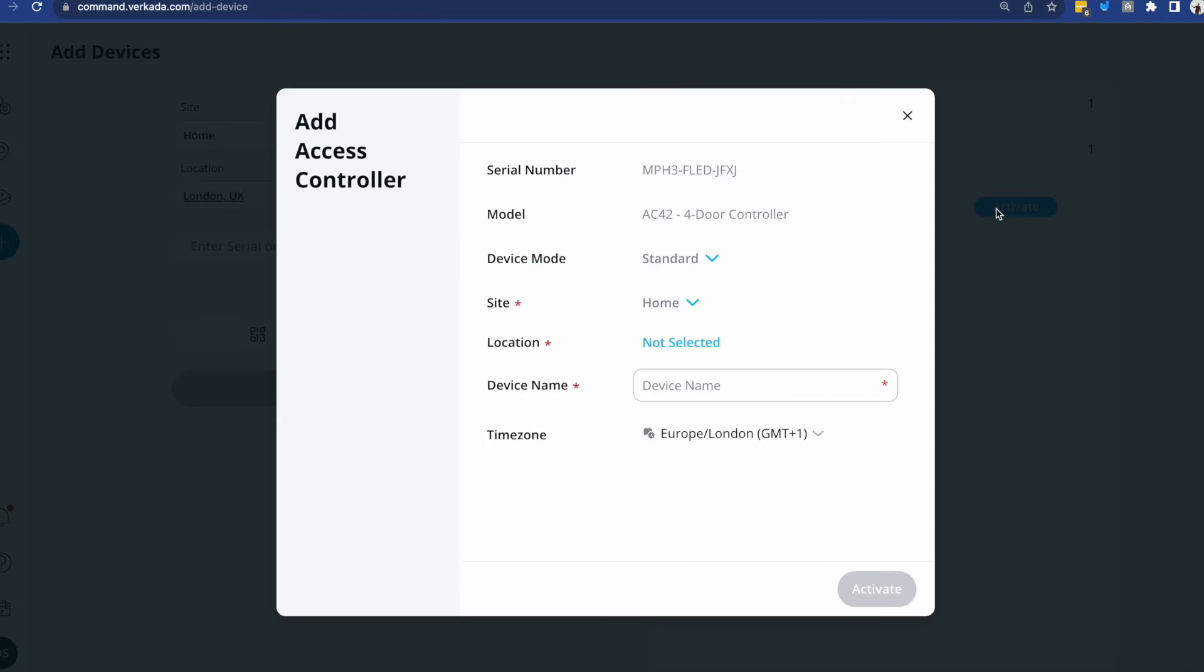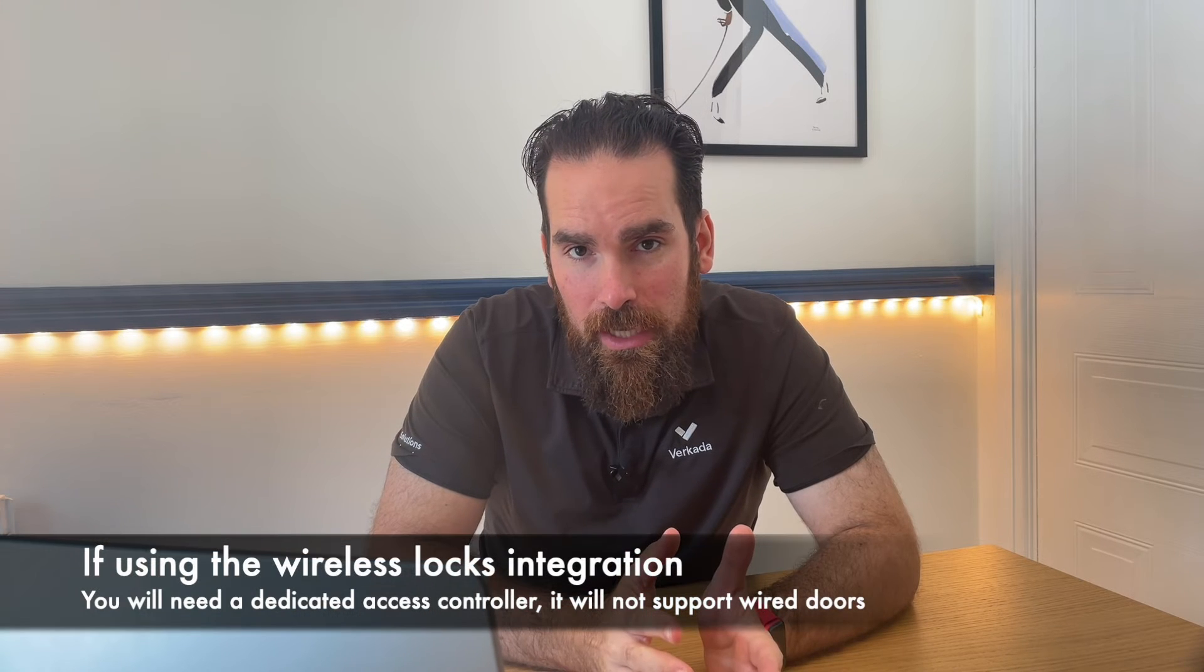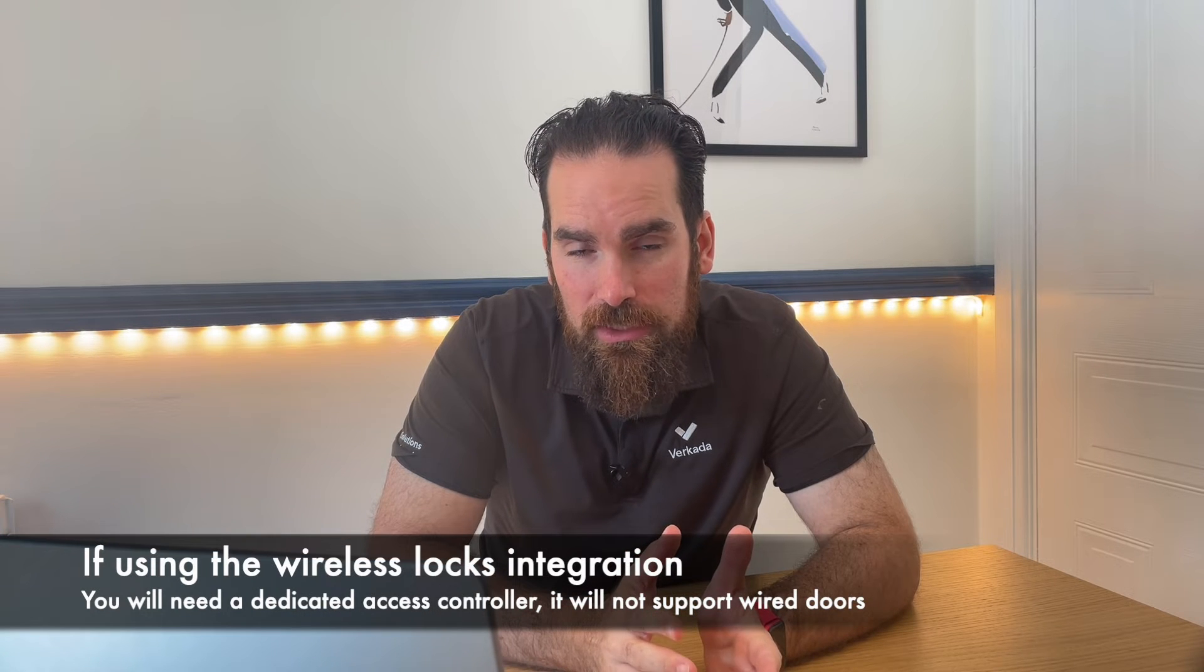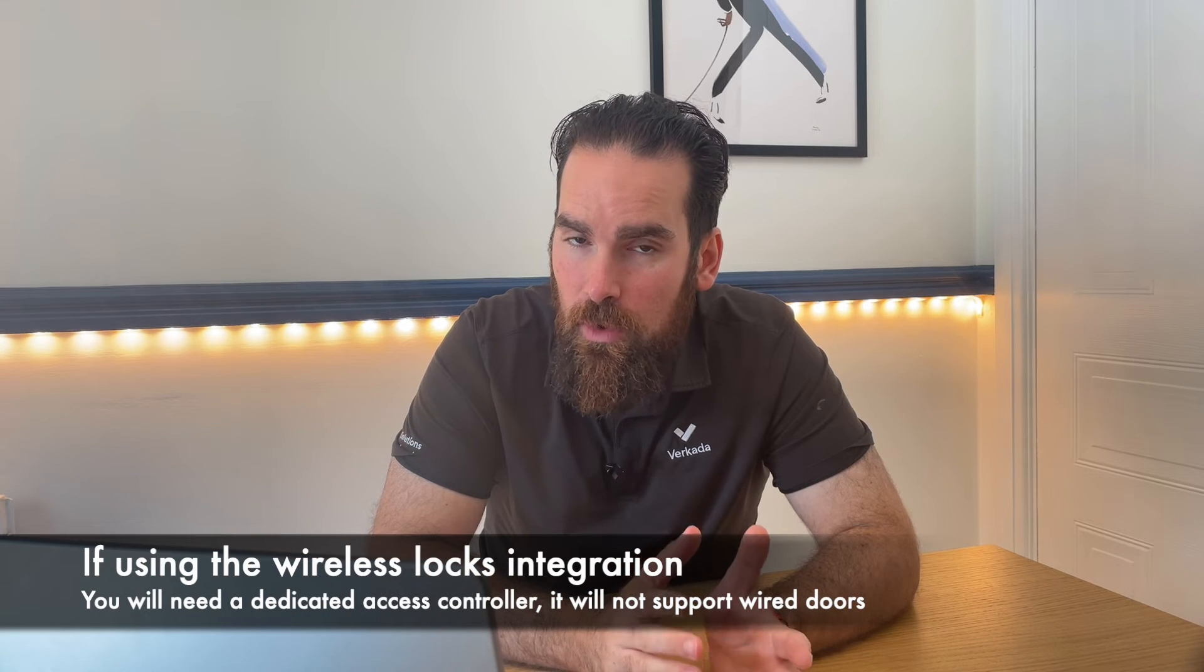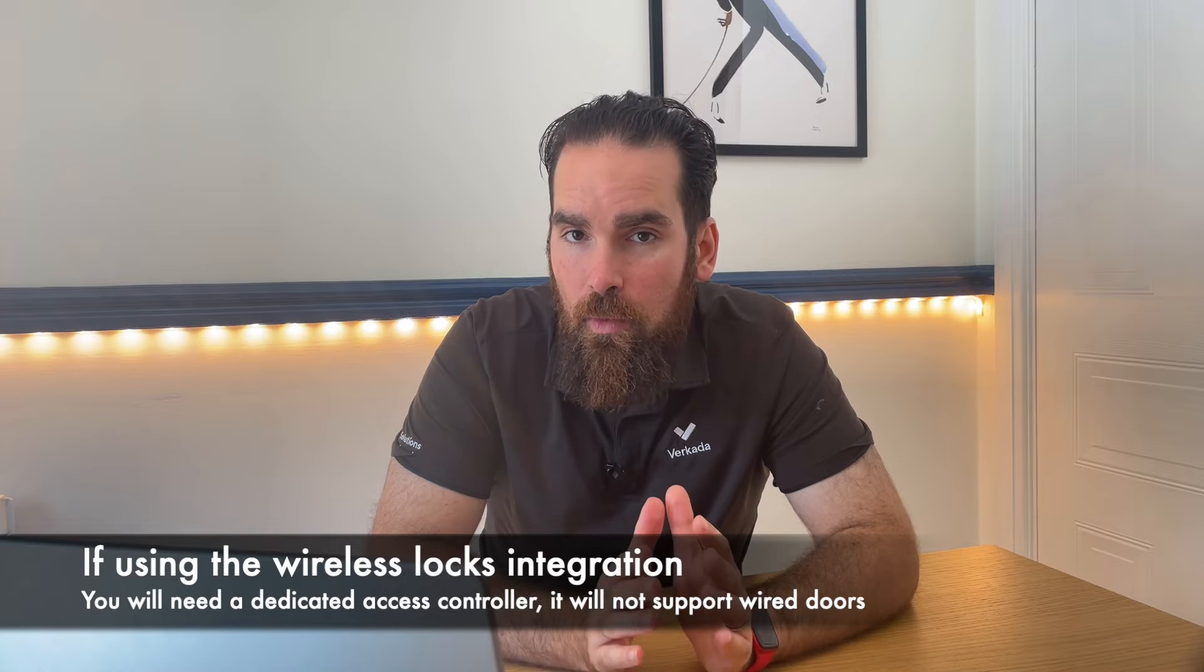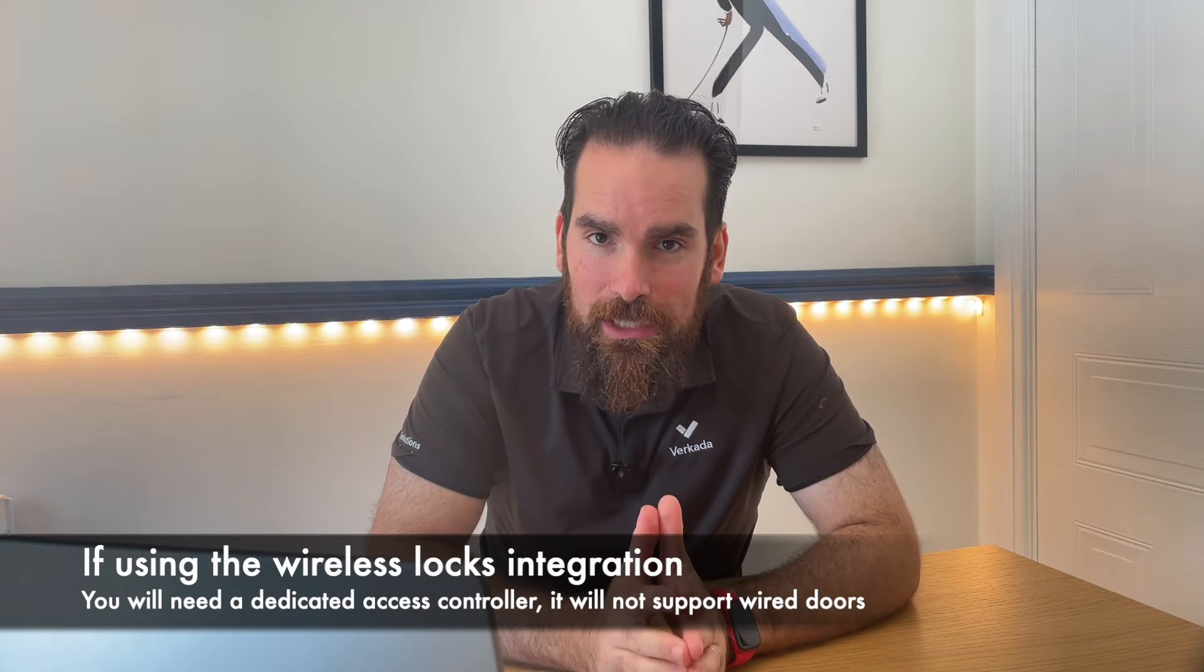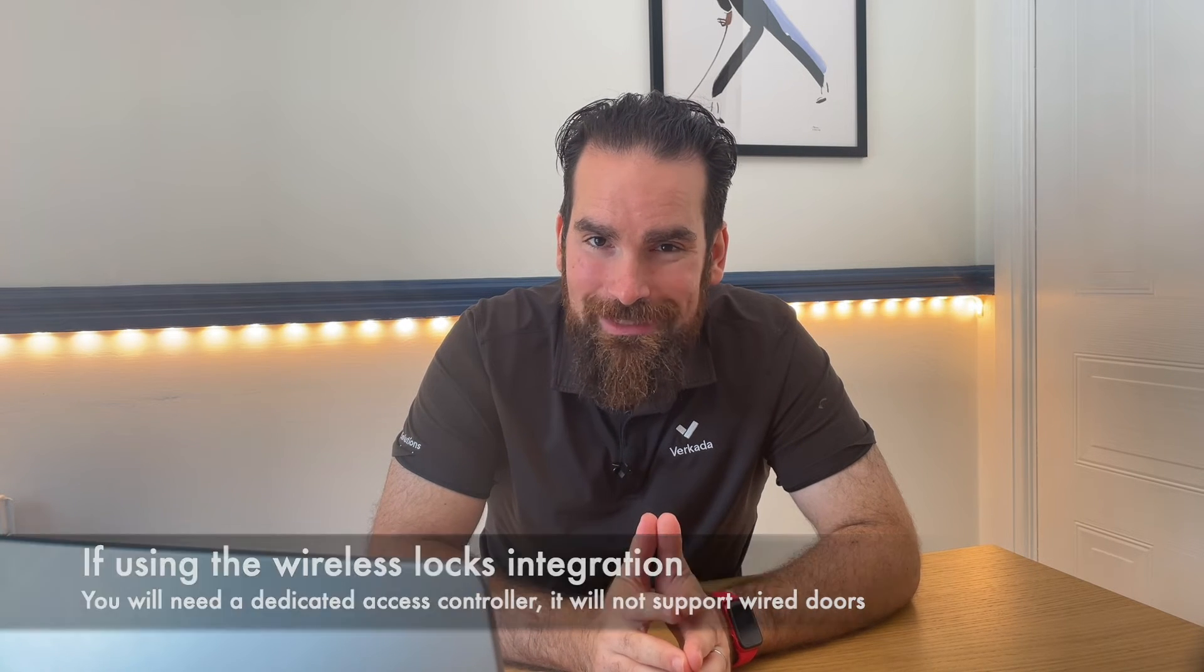Before the controller goes live, you get presented with a simple menu to allow you to either run it as a standard wired controller, or as a controller supporting Schlage or Assa Abloy Aperio wireless locks. At the moment of this video, a controller can either support wireless locks or wired locks, and there is no ability to run them side by side on the same hardware.